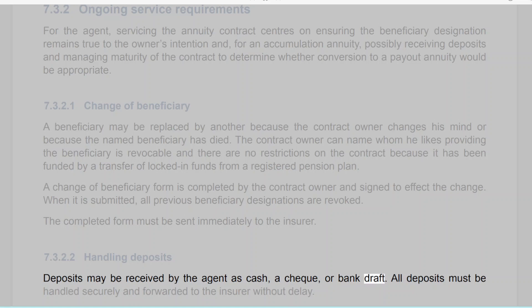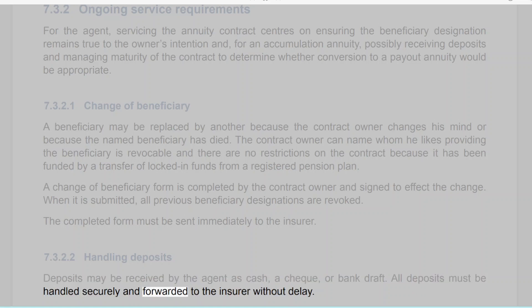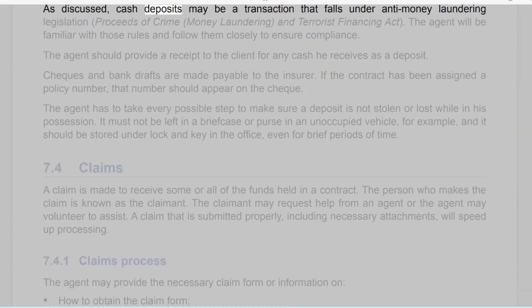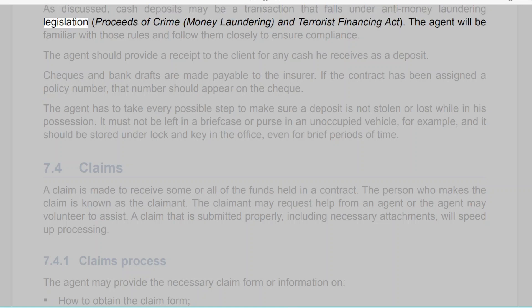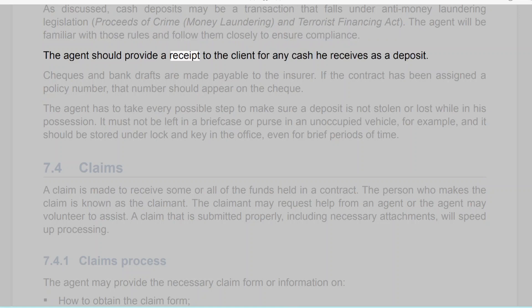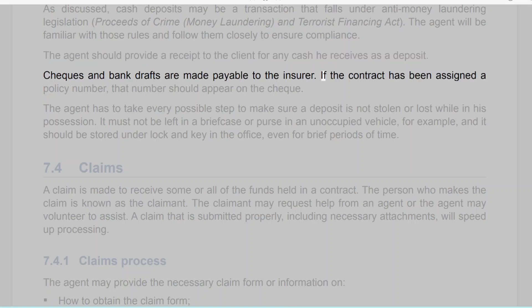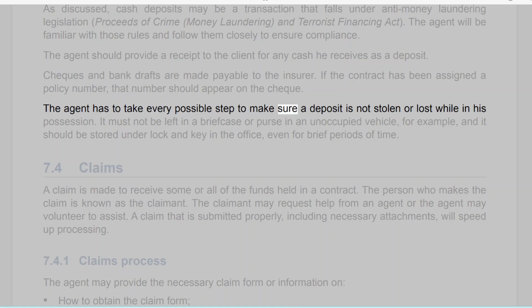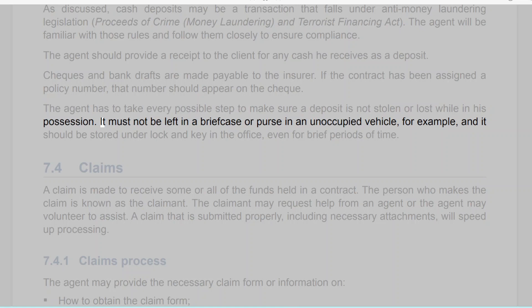Section 7.3.2.2: Handling deposits. Deposits may be received by the agent as cash, a check, or bank draft. All deposits must be handled securely and forwarded to the insurer without delay. Cash deposits may fall under anti-money laundering legislation — the Proceeds of Crime (Money Laundering) and Terrorist Financing Act — and the agent must follow those rules closely. The agent should provide a receipt to the client for any cash received. Checks and bank drafts are made payable to the insurer, and the policy number should appear on the check. The agent must take every possible step to ensure a deposit is not stolen or lost while in his possession.